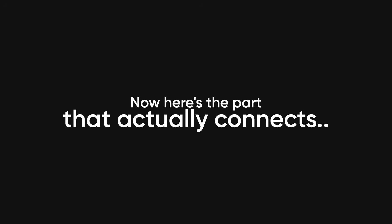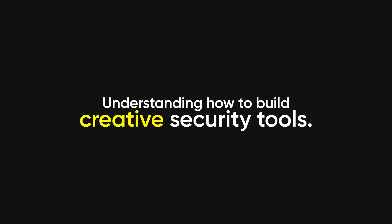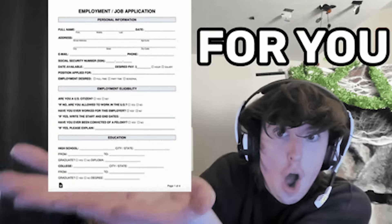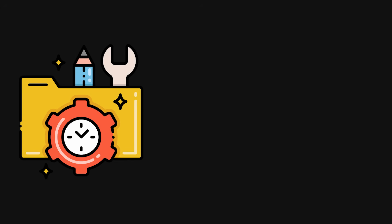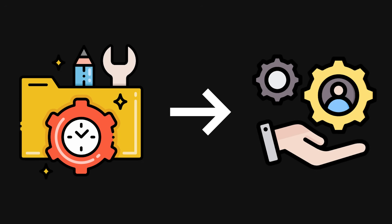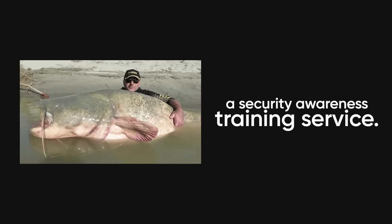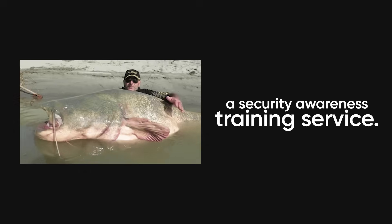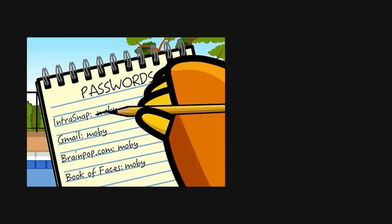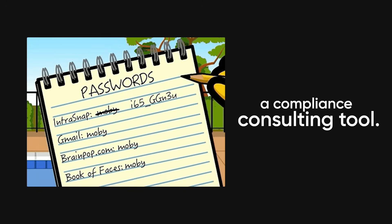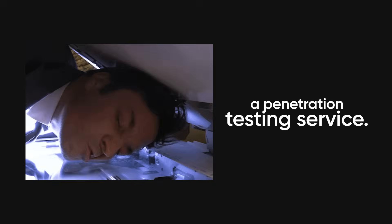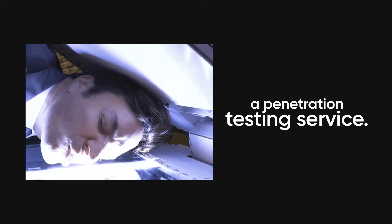Now, here's the part that actually connects this to making money. Understanding how to build creative security tools isn't just about getting hired. It's about understanding the business of cybersecurity. Every one of these projects could be turned into a service you sell to small businesses. The phishing simulator becomes a security awareness training service. The password policy analyzer becomes a compliance consulting tool. The vulnerability scanner becomes a penetration testing service. This is how you go from being a job seeker to being someone who creates their own opportunities.